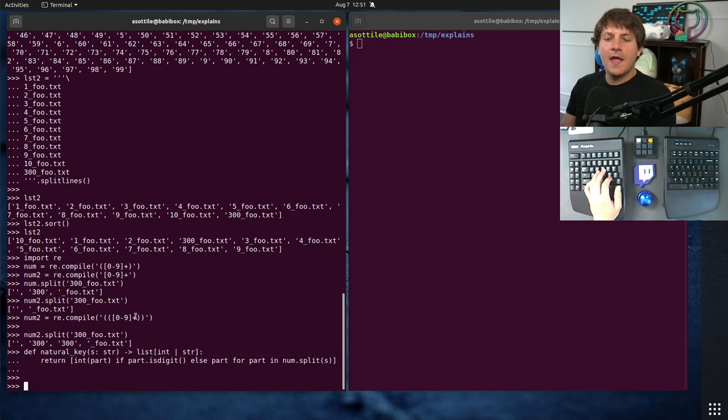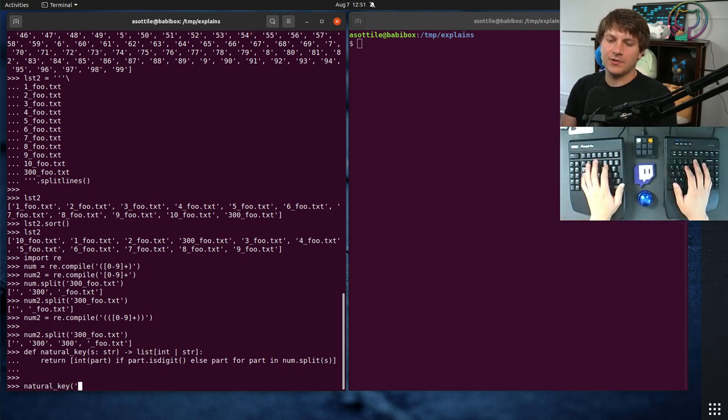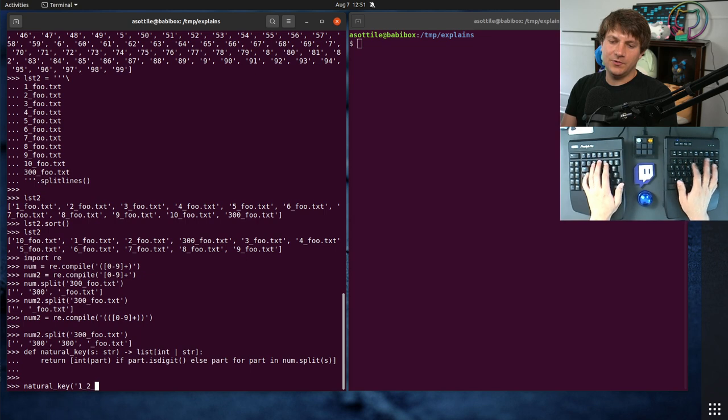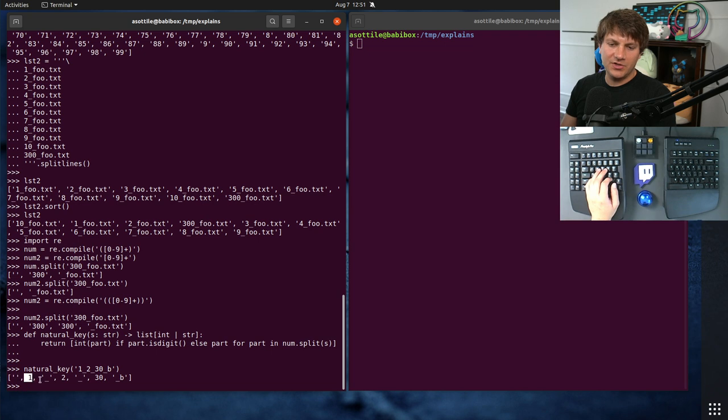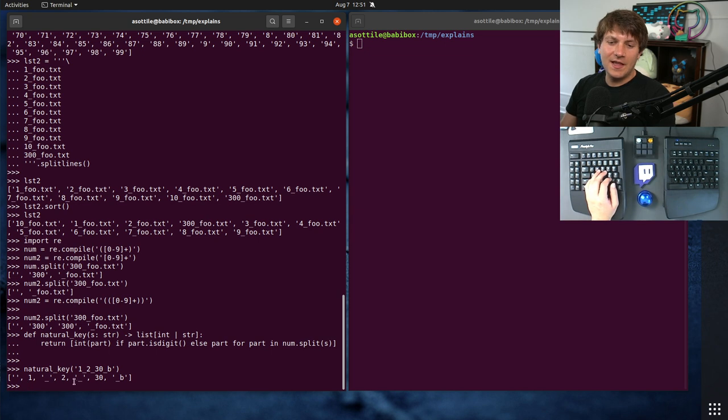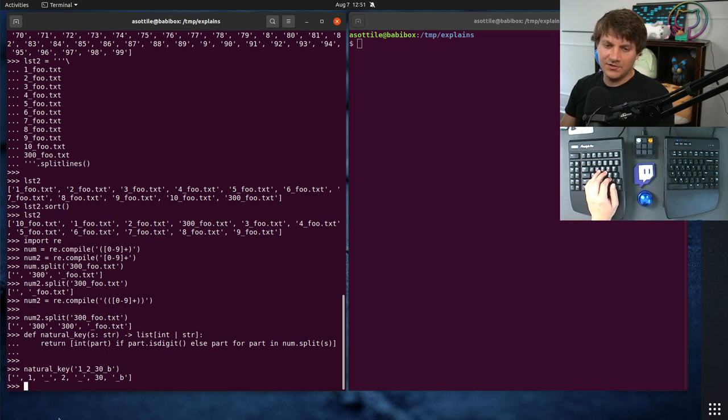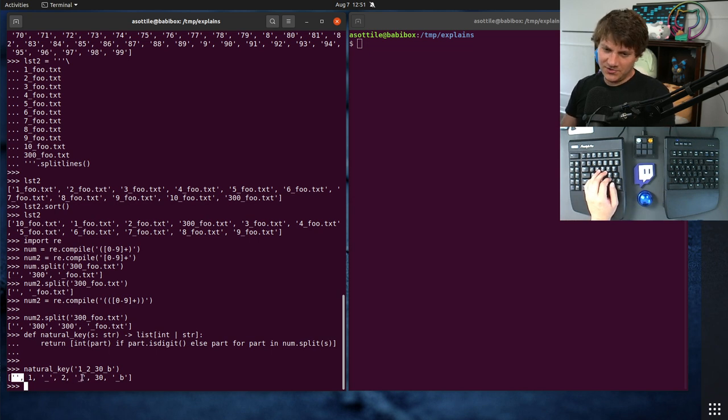so if we call natural key on 1, 2, 30, b, you'll see that we get string components, then integer components, then string components, then integer components. And this isn't a coincidence. It'll always be striped in this particular way. So there will always be a string, then an integer, then a string, then an integer, then a string, then an integer.